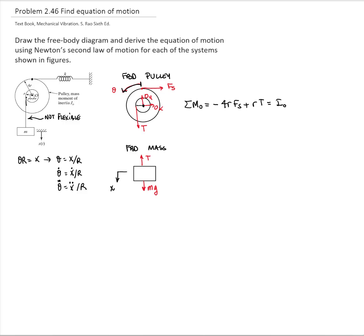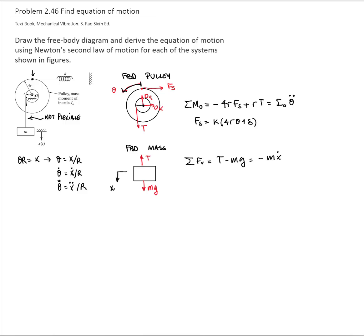That equals the mass moment of inertia of the pulley times theta double-dot. The force of the spring will be the spring constant times the deflection of the point where the spring is attached, which is 4r theta plus the static deflection. For the block, adding forces in the vertical direction, I have tension minus weight equals negative mass times acceleration of the block. I will solve for the tension, which equals negative mass times acceleration plus weight.